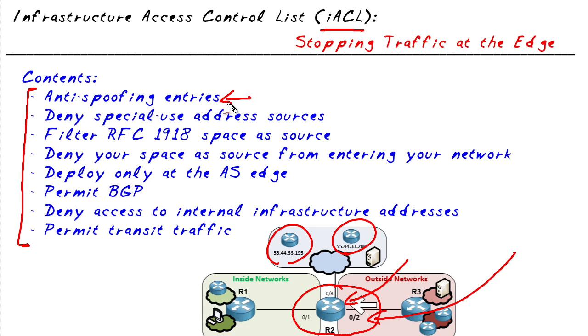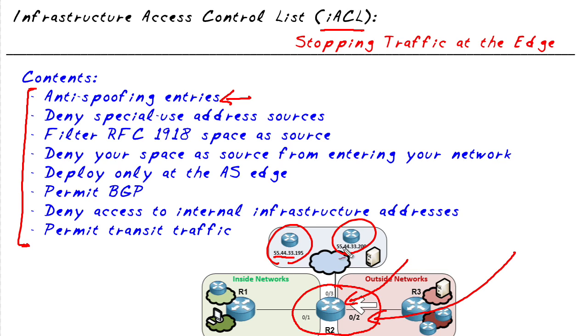So what might we include in this Infrastructure Access Control List? Well, we may want to deny some source IP addresses. For example, if we have these hosts with 55, 44, 33, 195, and 200, and they're inside of our network, any packets trying to come into our network that claim they're coming from that source address, those are bogus. So we want to go ahead and include deny statements for any IP addresses that we have internal to our network, and deny any source traffic that says it's from those addresses from coming in.